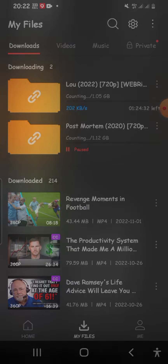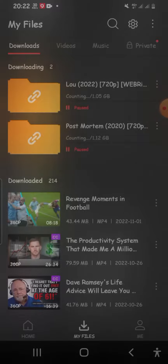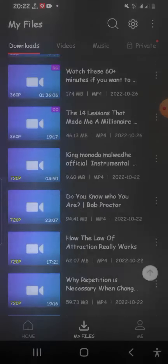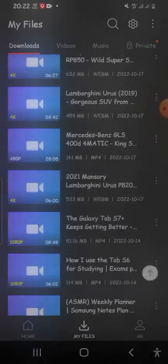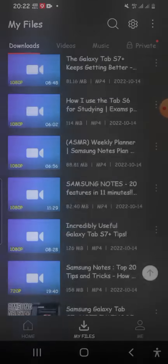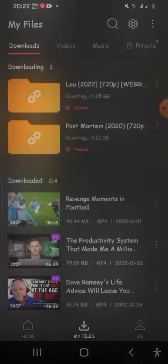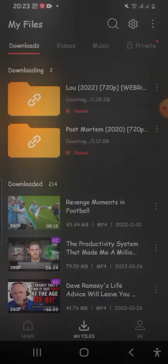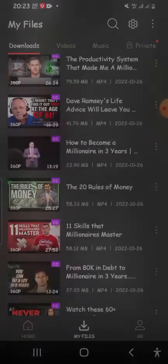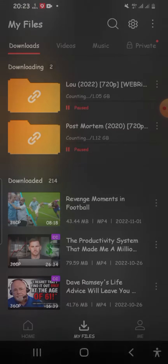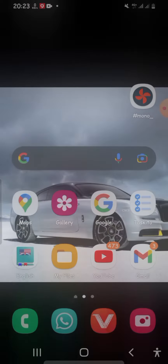Depending on how fast your Wi-Fi is, it can download in megabytes per second. That's how you download movies using VidMate. Now let me show you how to do it for YouTube videos as well.